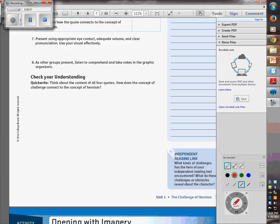All right, folks, you've had the opportunity to look at a secondary quote regarding challenges. Now what we're going to be doing is looking at one other concept. We've really gone through challenges and expressed them. Now we have to think about how challenges fit into the idea of heroism.